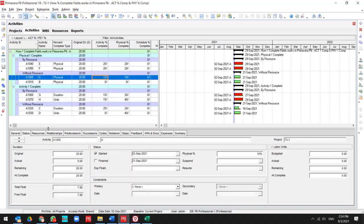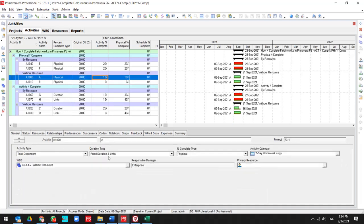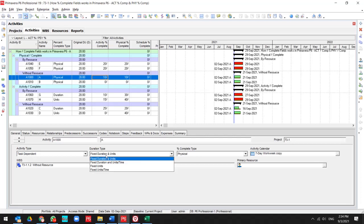Please note that for this project, our assumption is duration type is fixed duration and unit. If you want to use another duration type, please watch the above video.